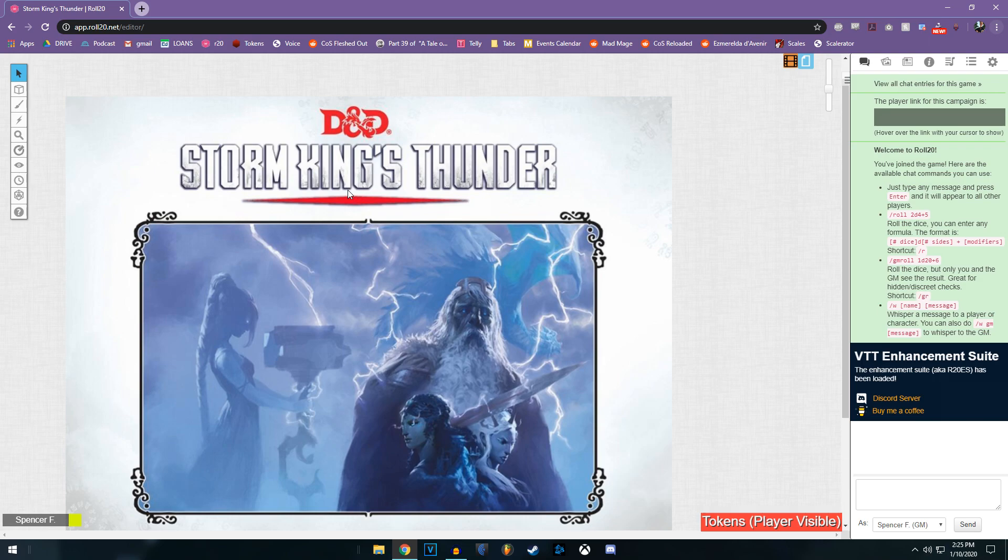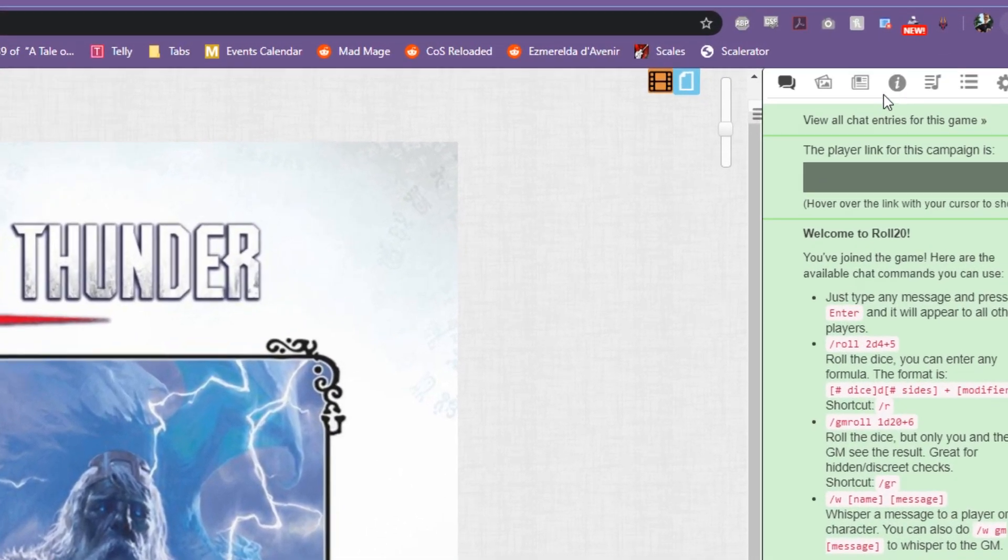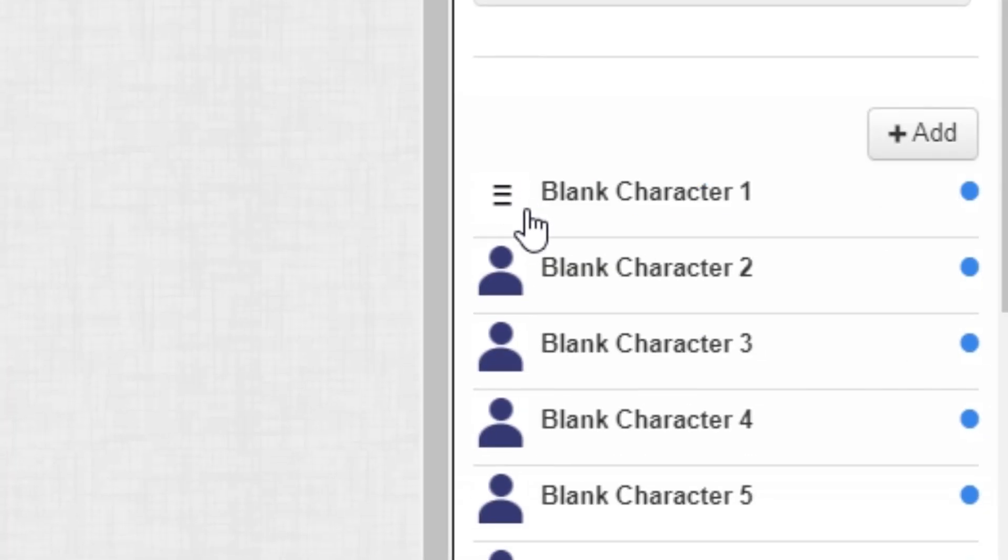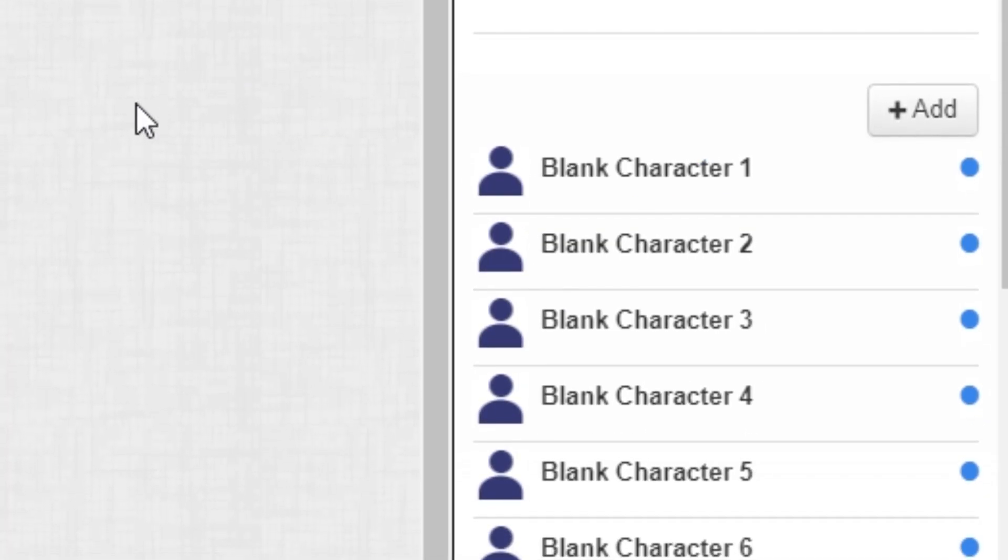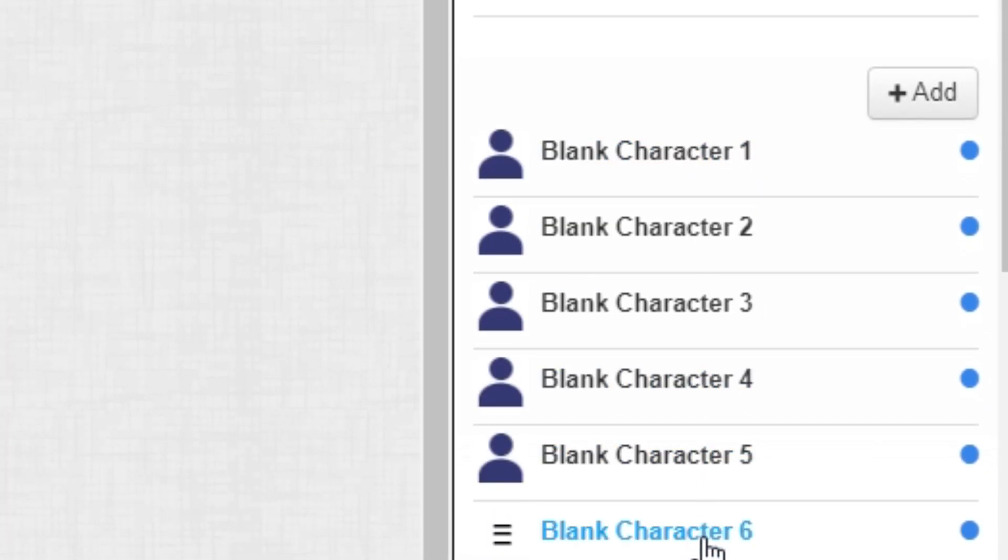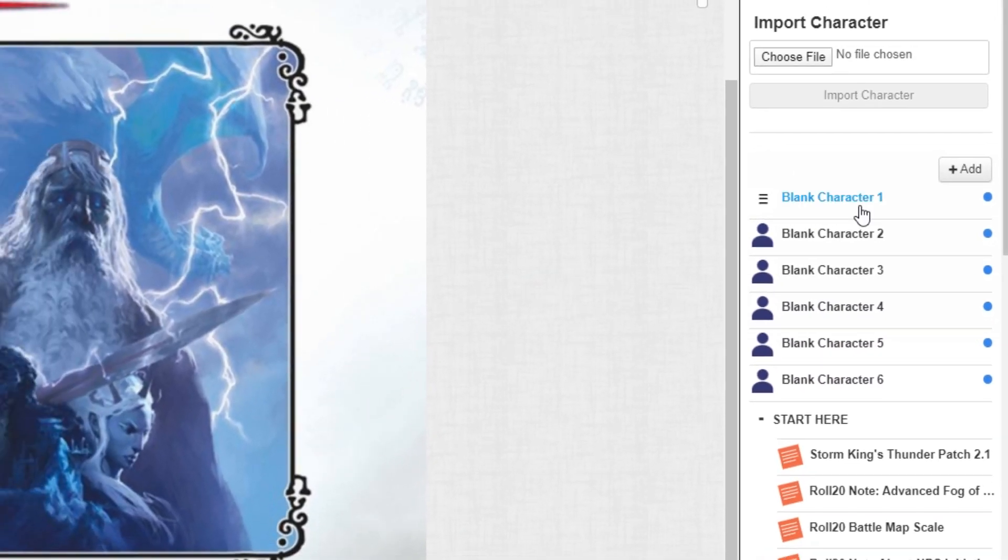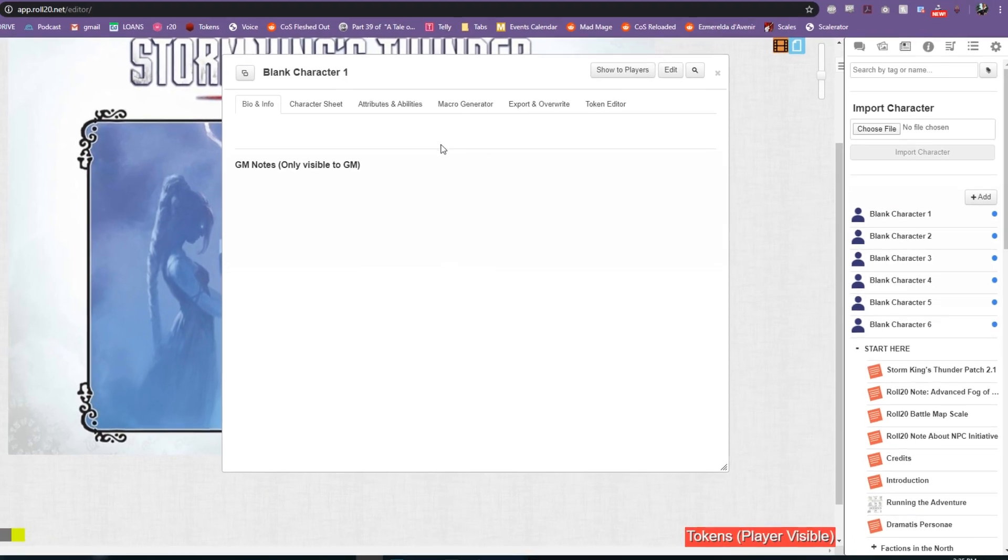So for example, we're gonna be using the Roll20 purchased Storm King's Thunder. This is freshly purchased, and if we go over to the handouts tab up here in the top right, you can see we've got six blank character sheets. I went ahead and made these.